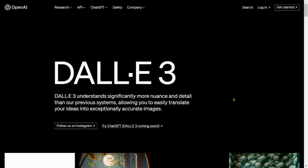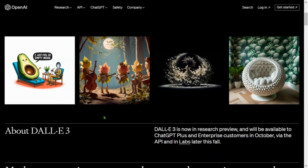DALL-E 3 understands significantly more nuance and detail than our previous systems, allowing you to easily translate your ideas into exceptionally accurate images. Give me a moment to prove that — let's go.